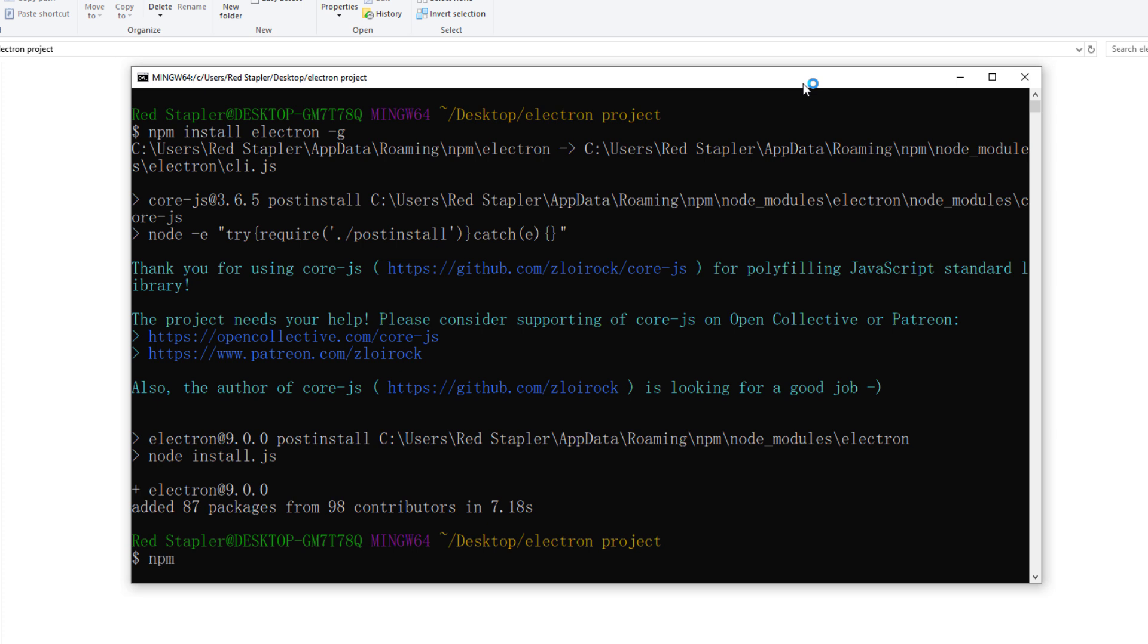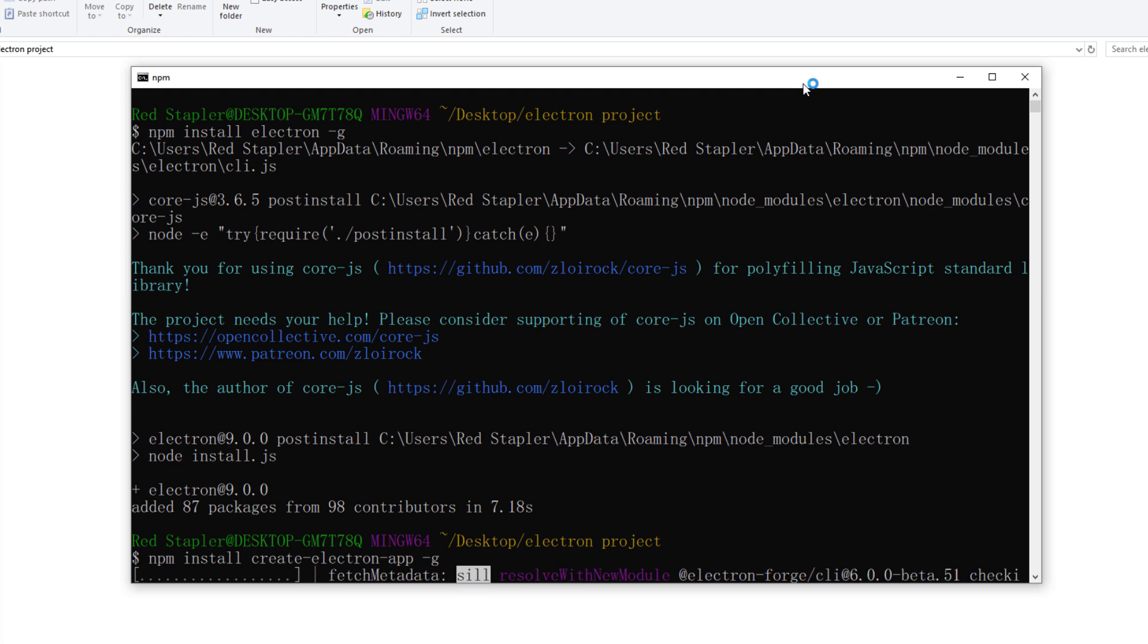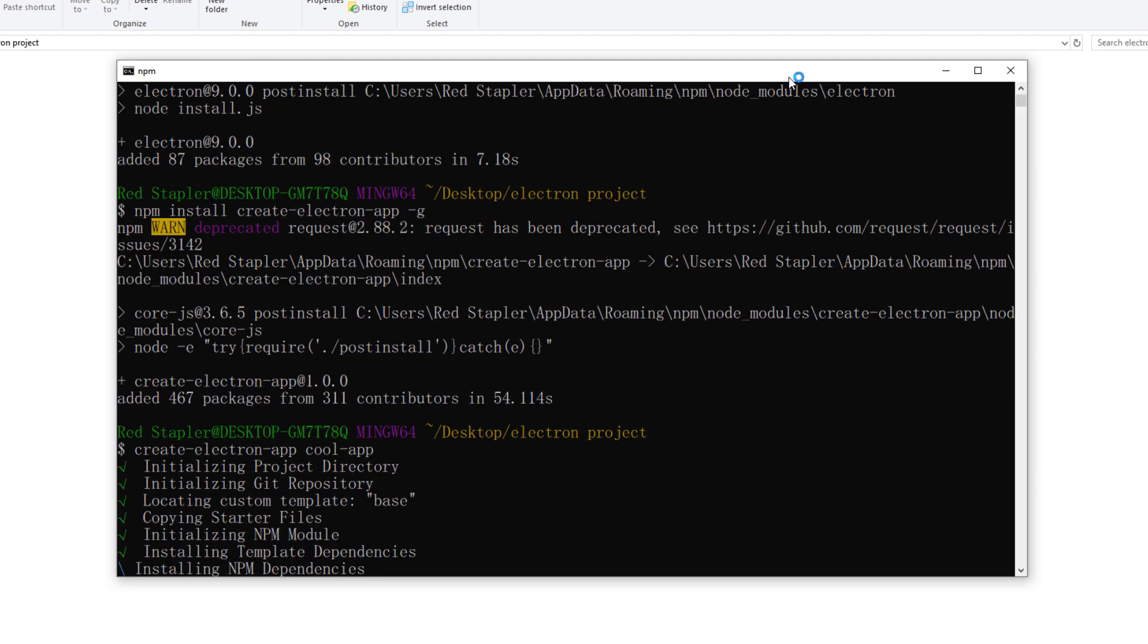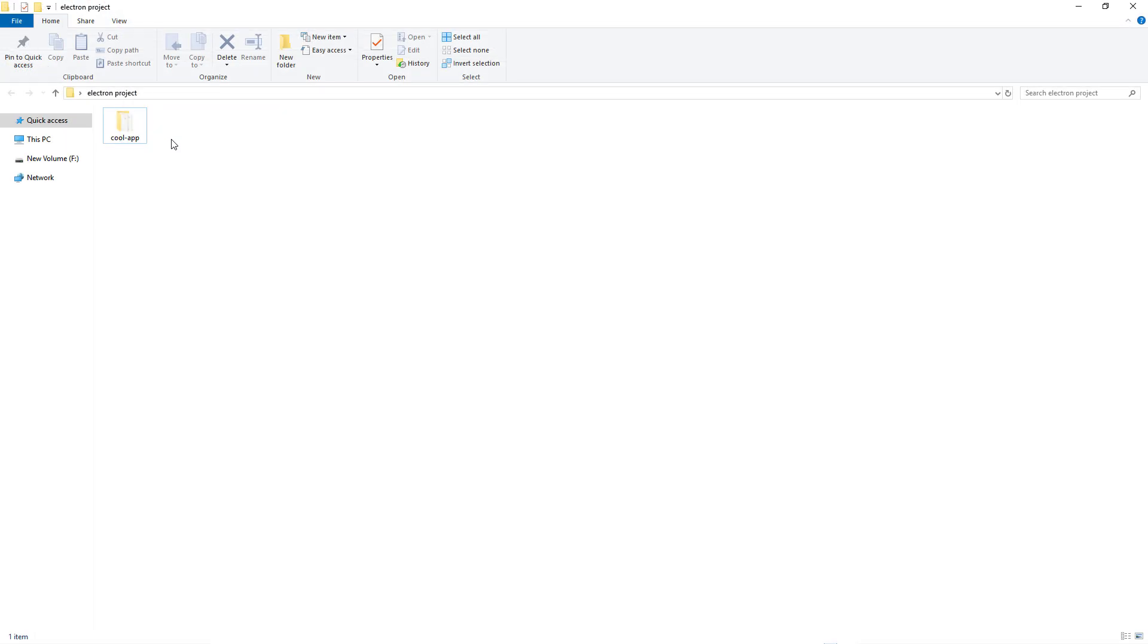Once Electron has been installed, we will install Electron Forge by using npm install create electron app. After the install has finished, you can create a new project by typing create electron app followed by a project name. Let's name it coolapp. This will take some time. And here is the created project folder.